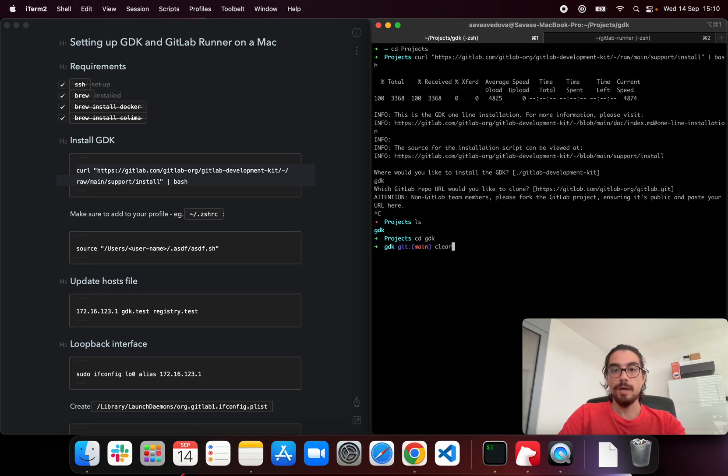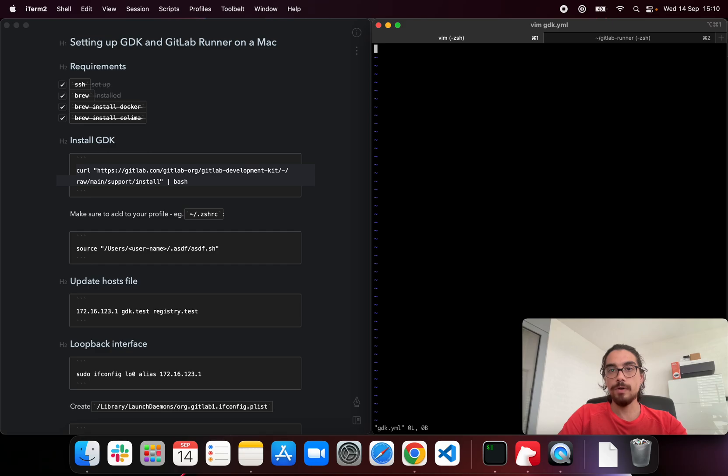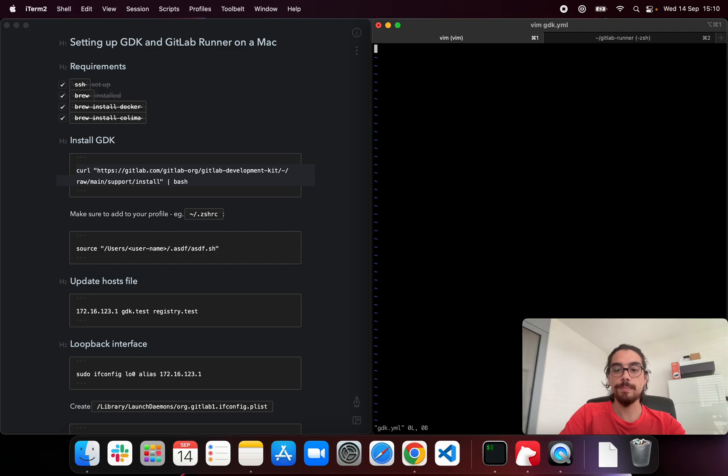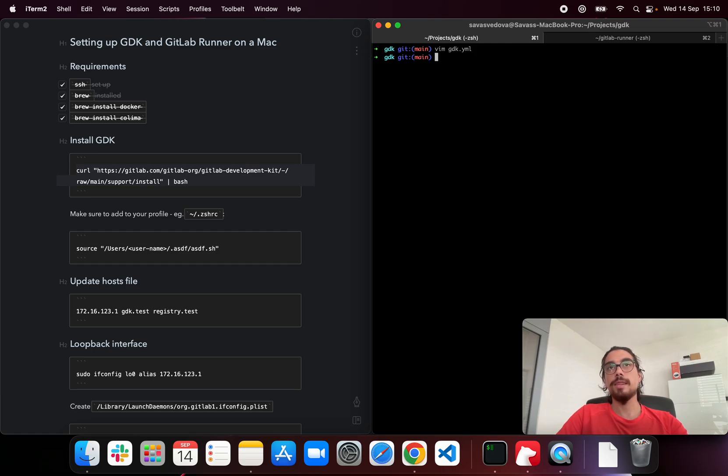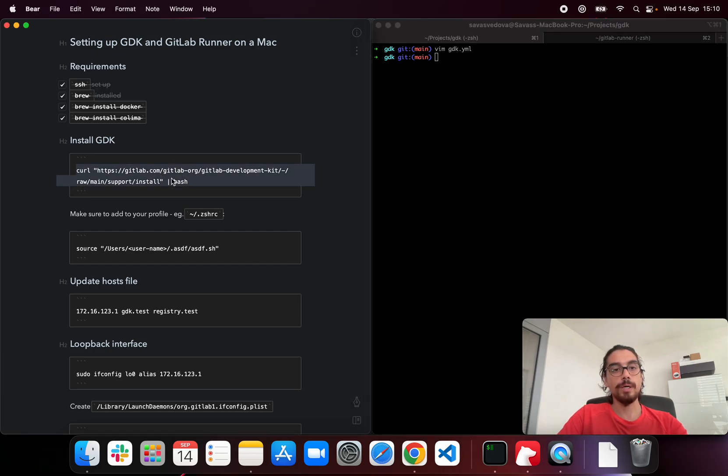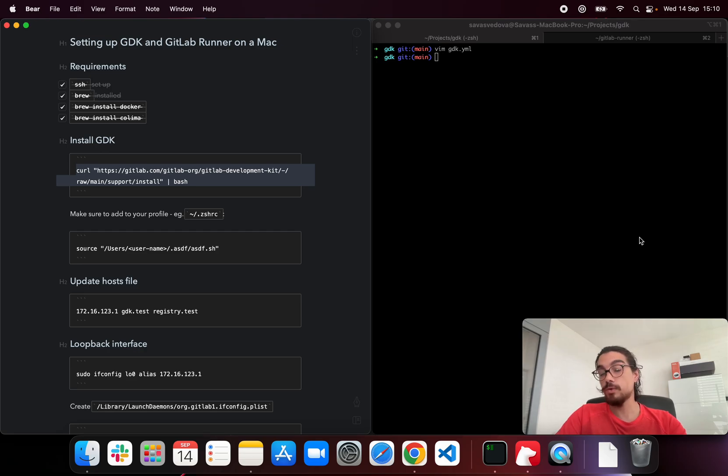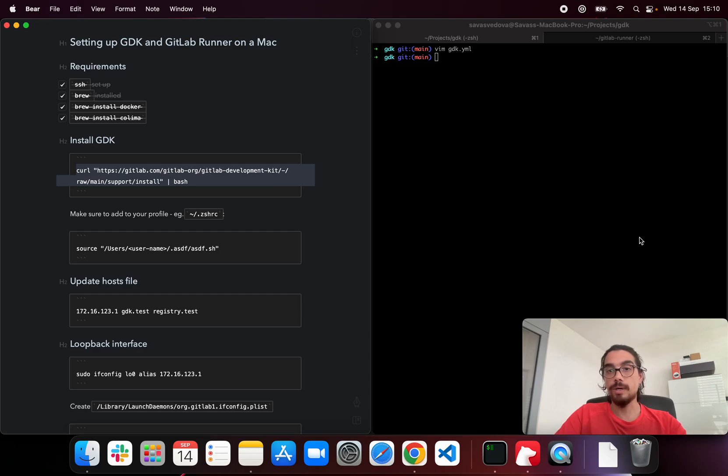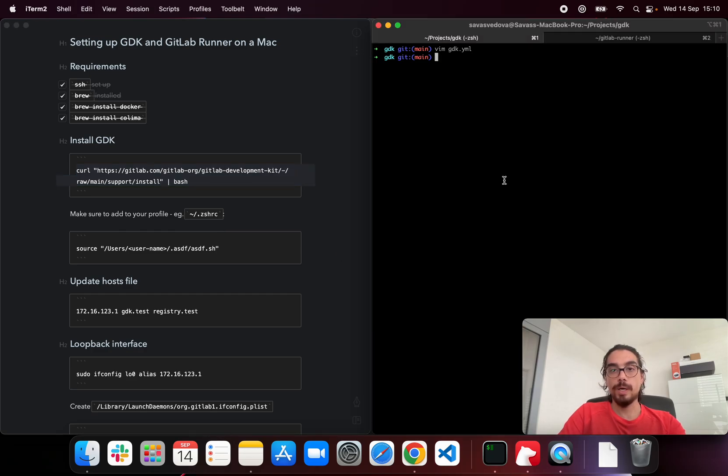Now the GDK is configured through the gdk.yml file. Currently it's empty and we're going to update that in a moment. But before we do that, the install script will make use of ASDF to install all the required tools, so for instance the versions. For instance Ruby or Golang or Node.js, they're all going to be installed by ASDF.